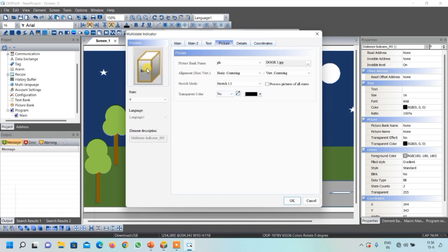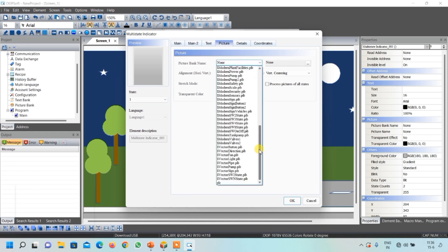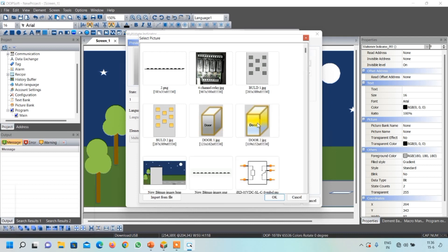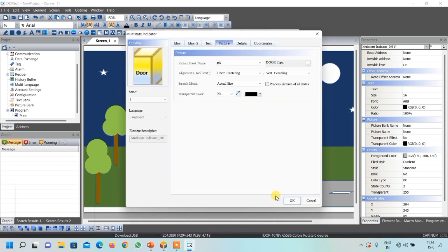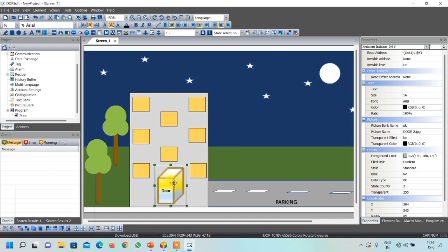Before clicking OK, we also need to give an image for the ON condition. Select one, open your library, and select the on-condition door image. Click OK. You can see this will be our output — when door lights are on it will look like this, and when lights are off it will look like this.